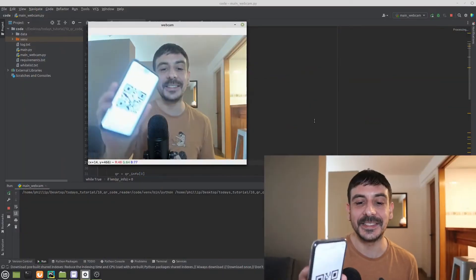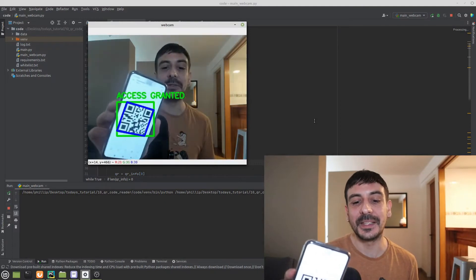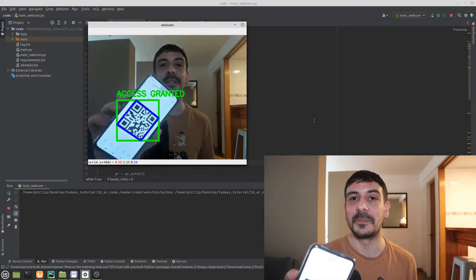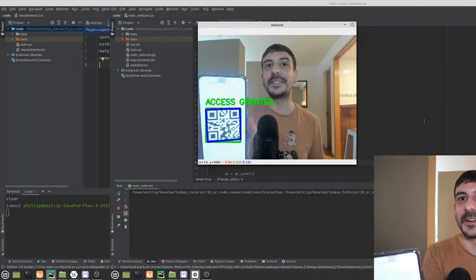Hey, my name is Felipe and welcome to my channel. In this video I am going to show you how to read a QR code from Python and I'm also going to show you how to build a QR attendance system using Python and OpenCV. So let's get started.